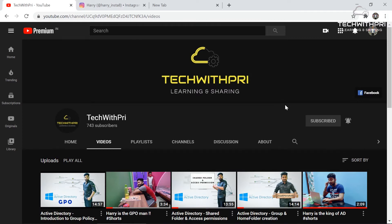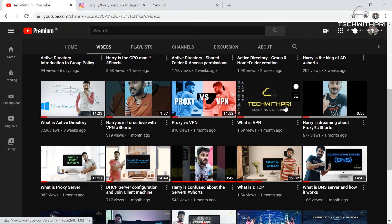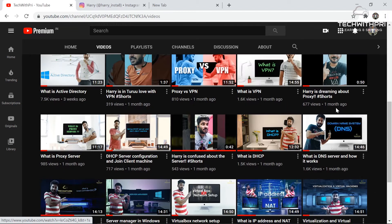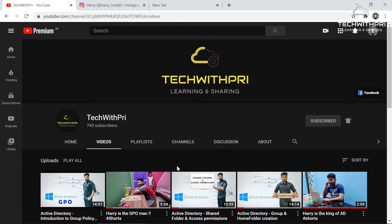This is my channel Tech with Pree where I post tech videos. Right now we are going through the Windows Server 2016 tutorial series. Very soon we are also coming with Microsoft Azure, the cloud service provider. Make sure you subscribe and hit the bell icon so you get notified whenever I post a new video.